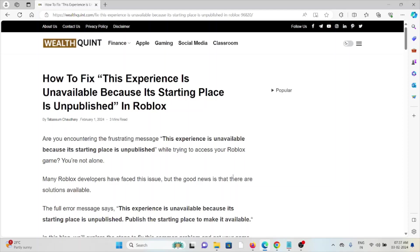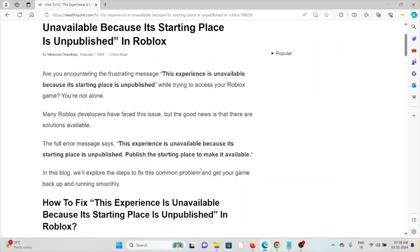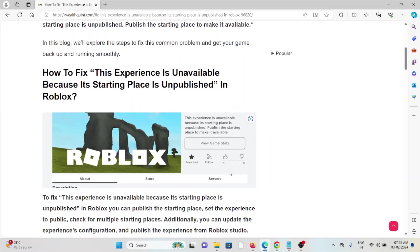Let's see how to fix the error: 'This experience is unavailable because its starting place is unpublished.' If you're encountering this frustrating message in Roblox while trying to access your game, you are not alone. Many Roblox developers have faced this issue, but the good news is that there are some solutions available.